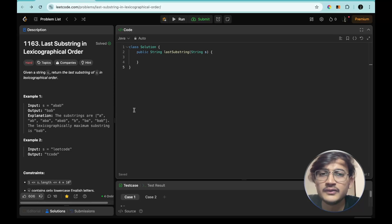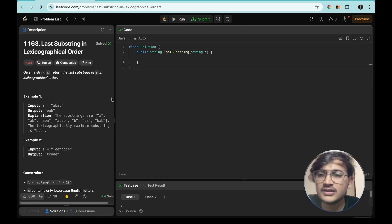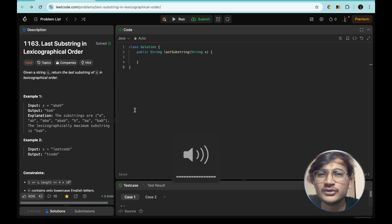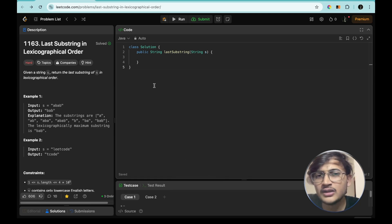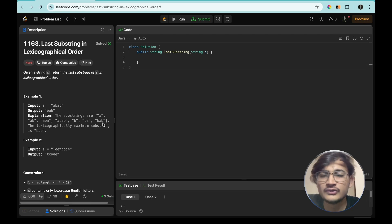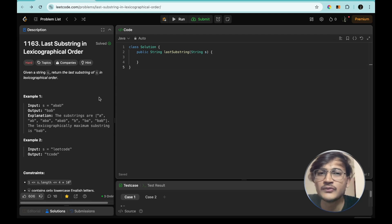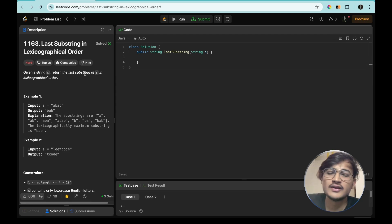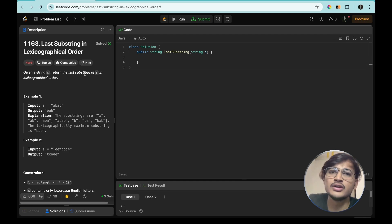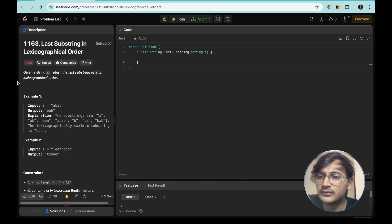Hello everyone, this is Siddharth. In this video we will be solving another question from the list that I have shared at the start of this playlist. I am making a playlist on my YouTube channel where I will be solving all questions related to each other so we can build a pattern and not memorize those questions. I have also made full documentation of this playlist on my GitHub account.